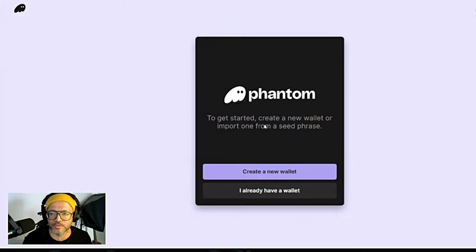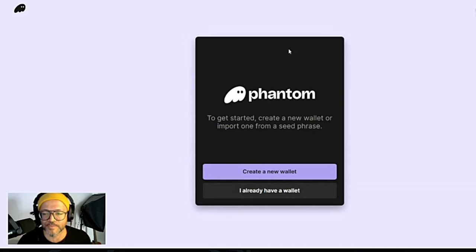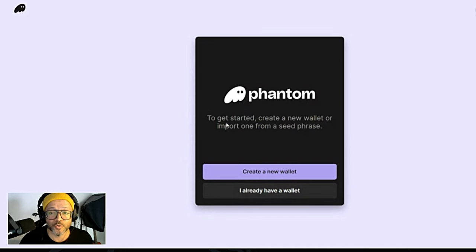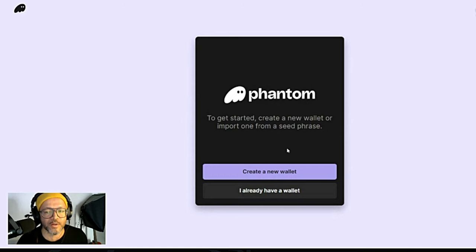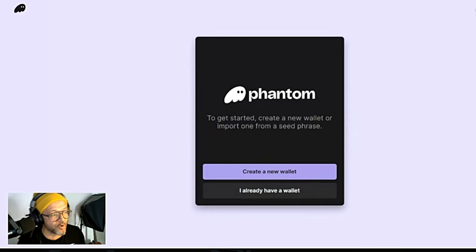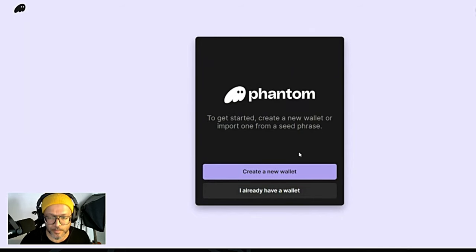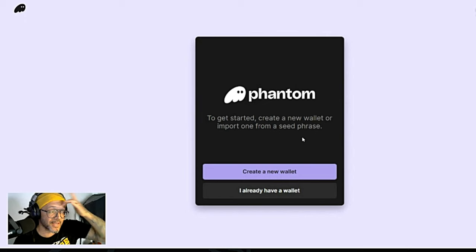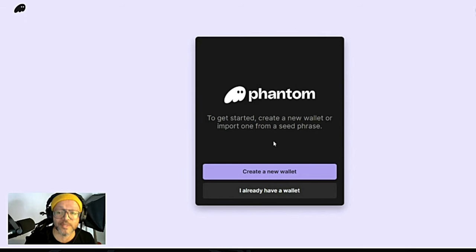As you can see over here, as soon as I press to download it went straight here. As soon as you click over there it will open this pop-up to get started: create a new wallet or import one from a seed phrase. If you already have a Phantom wallet on your phone you can also export that to your PC or laptop.